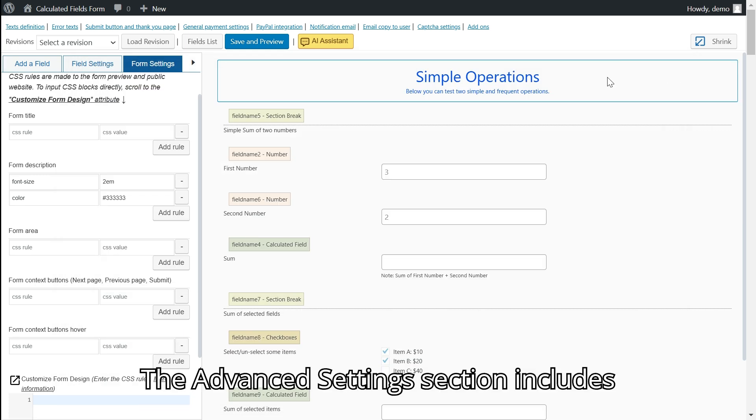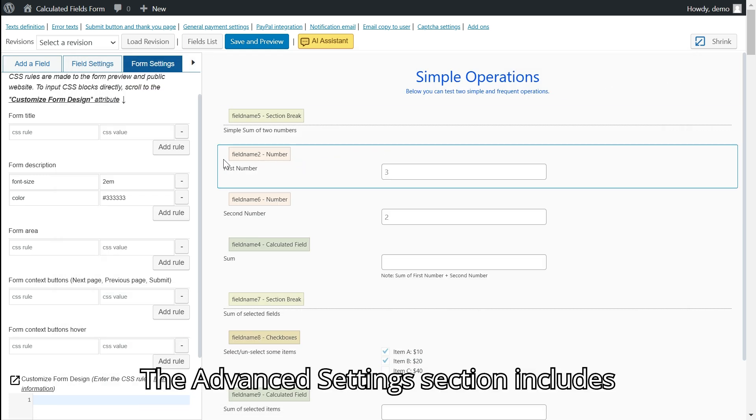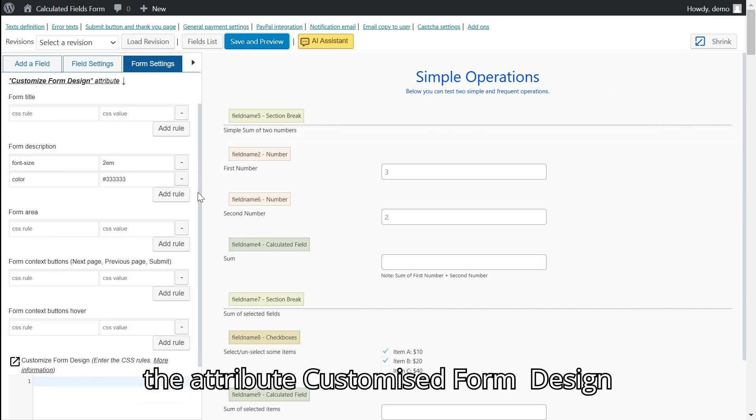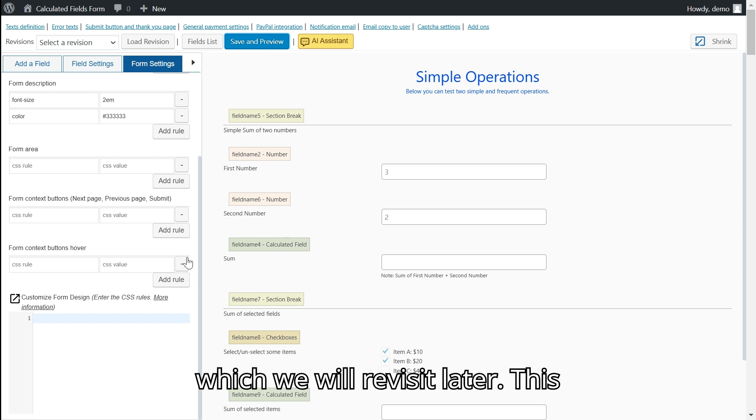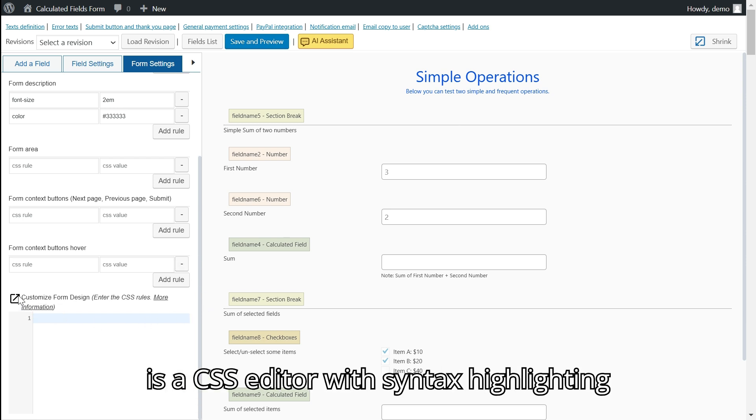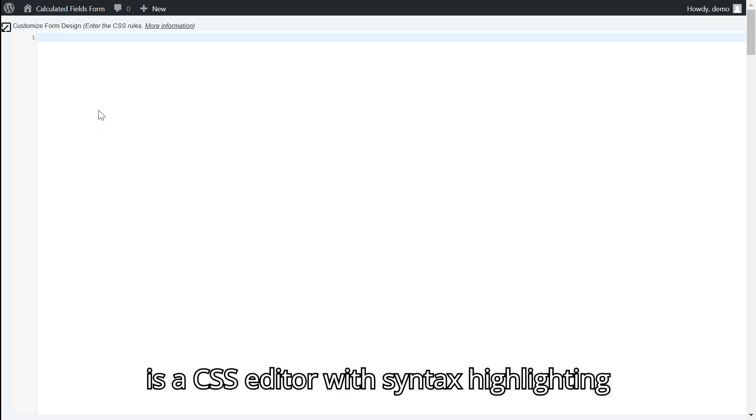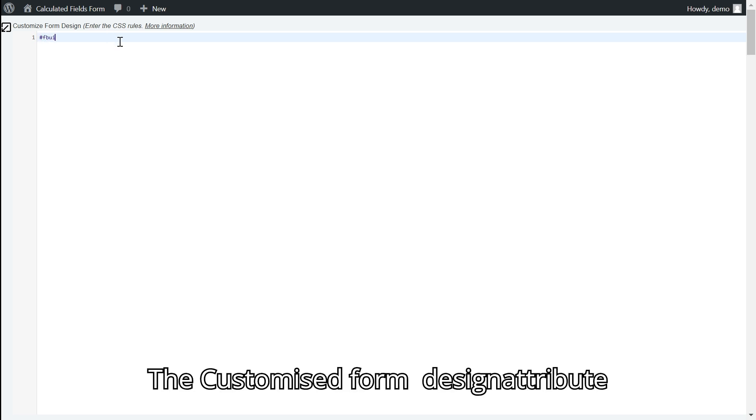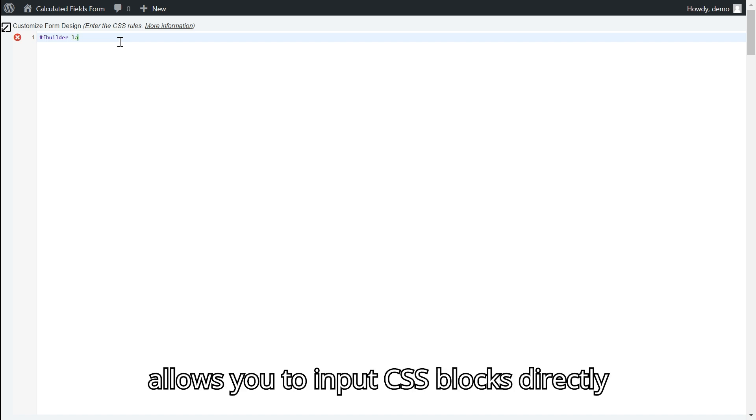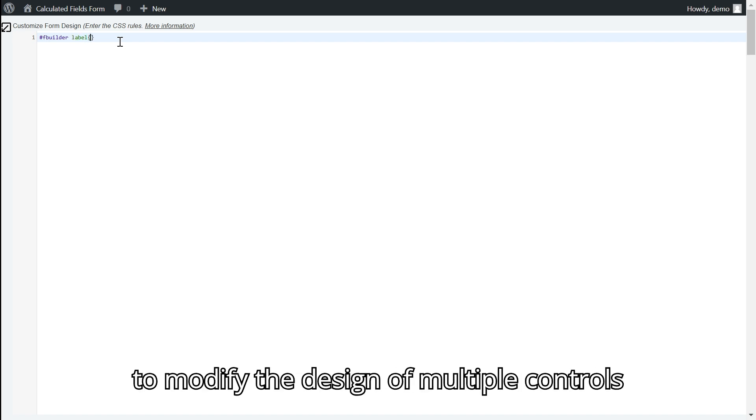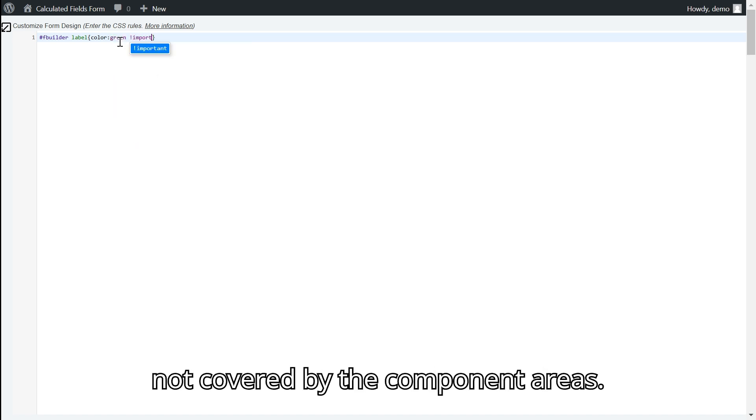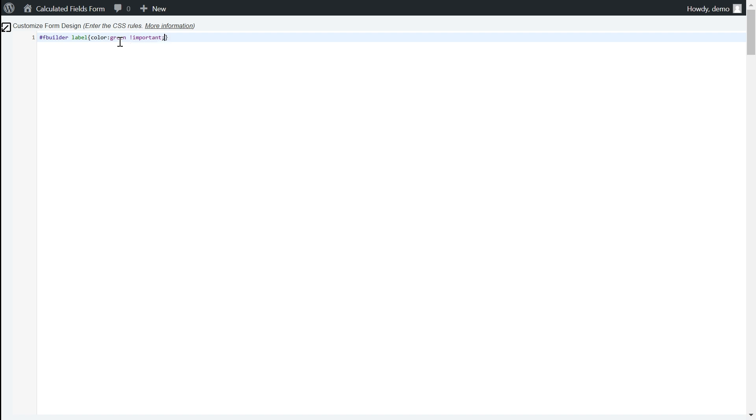The advanced settings section includes the attribute customize form design, which we will revisit later. This is a CSS editor with syntax highlighting and error identification. The customize form design attribute allows you to input CSS blocks directly to modify the design of multiple controls at once or adjust aspects of the form not covered by the component areas.